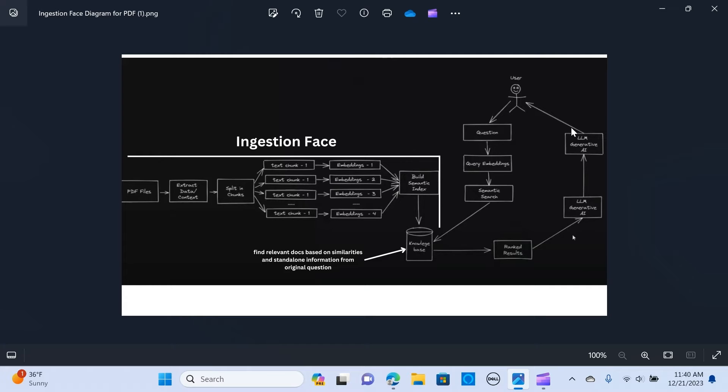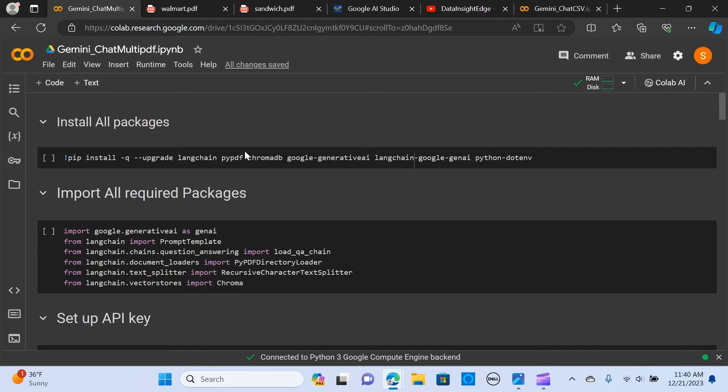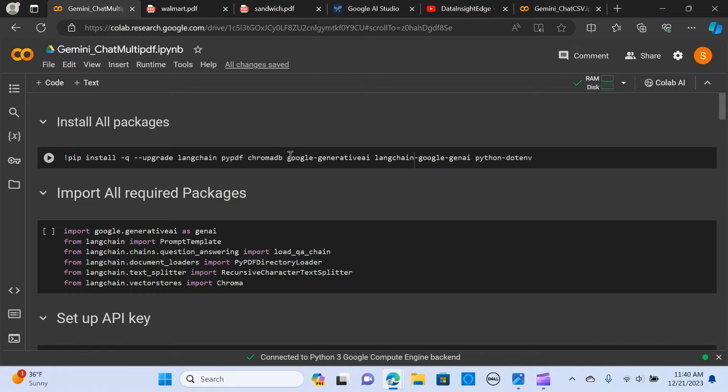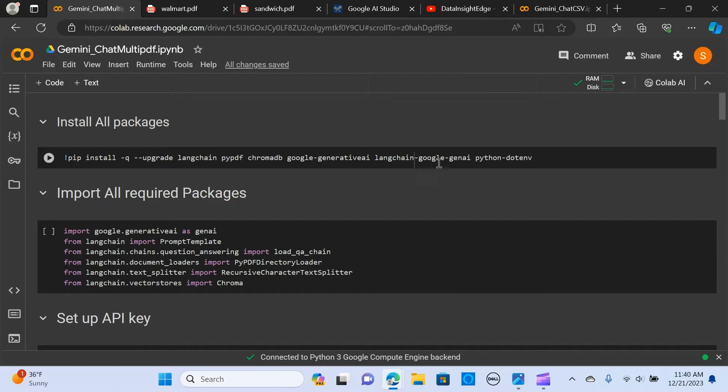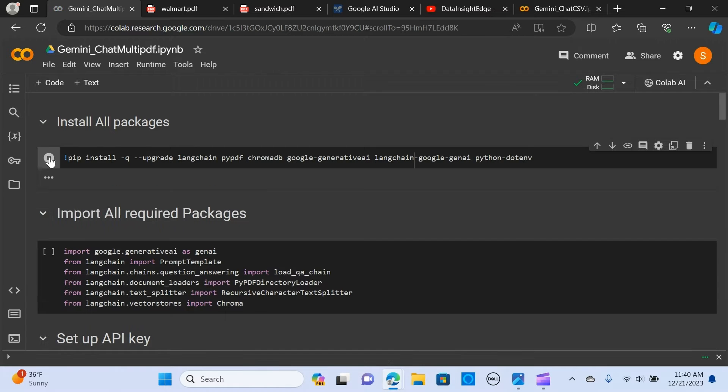It gives the user the most relevant answer. So let's get into the code. In here, we are going to install these packages: we're installing Langchain, PyPDF, Chroma DB, Google Generative AI, Langchain Google Gen AI, and Python dotenv.